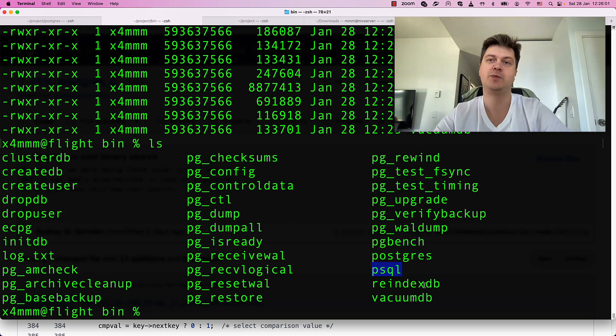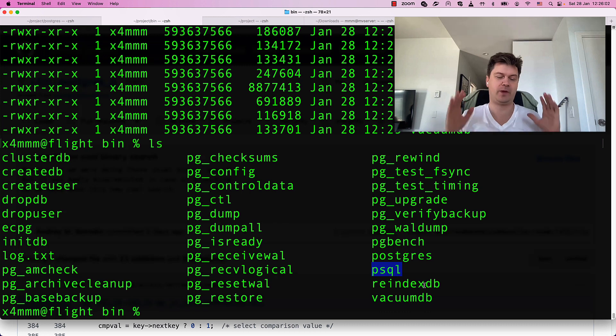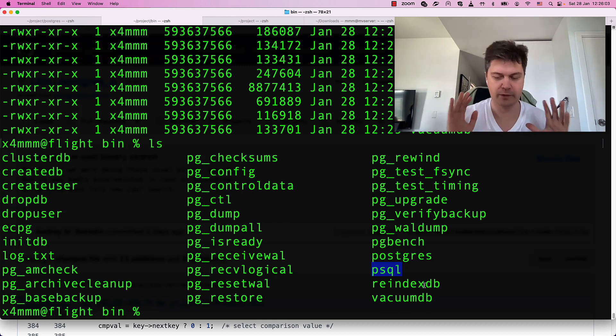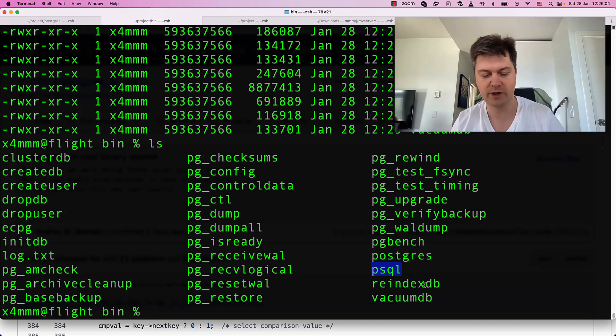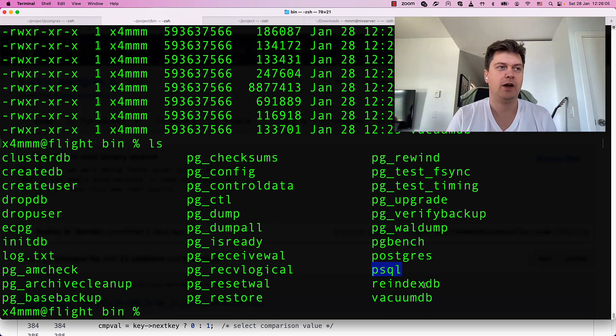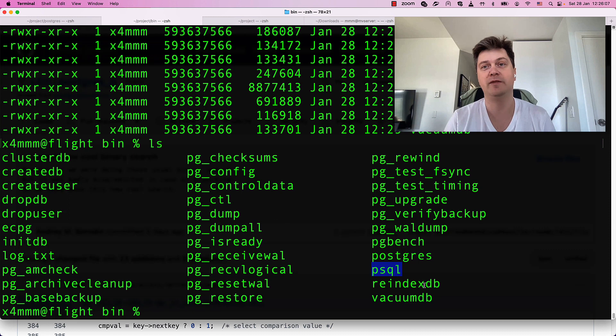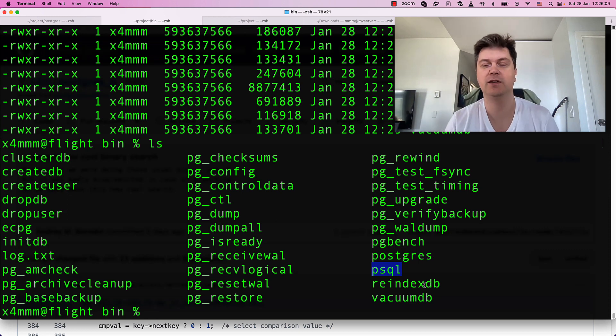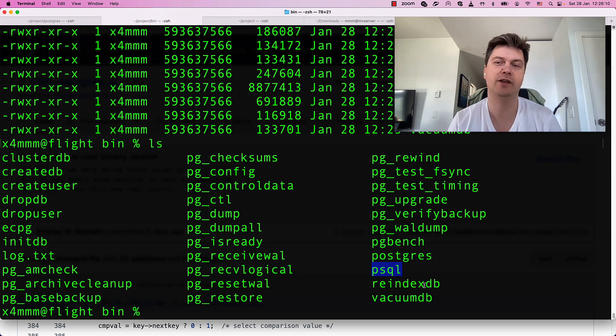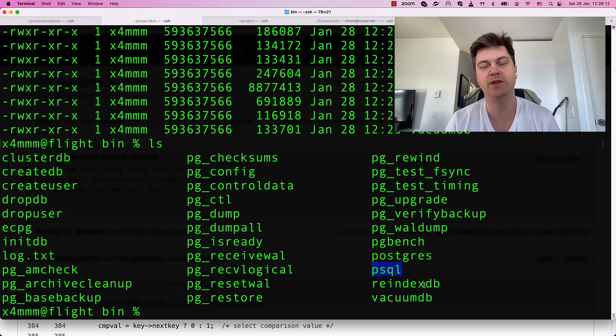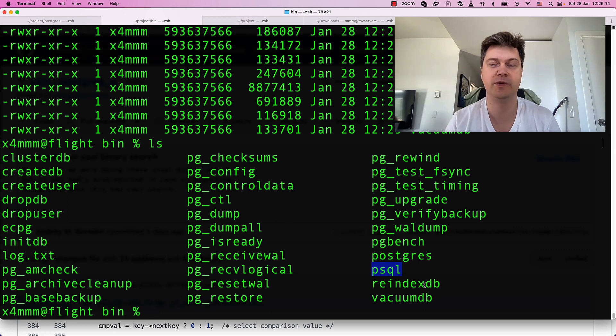Let's start with psql. First of all, if you are doing Postgres hacking, it's sad to say, but forget about pgadmin and other graphical user interfaces. You should deal with your databases with console tool, psql.